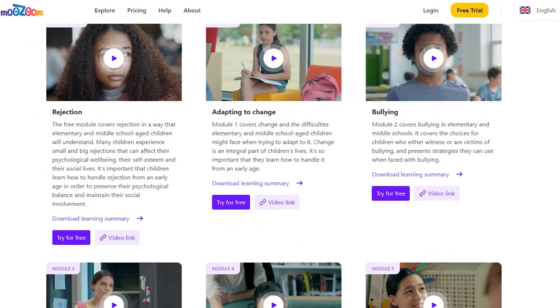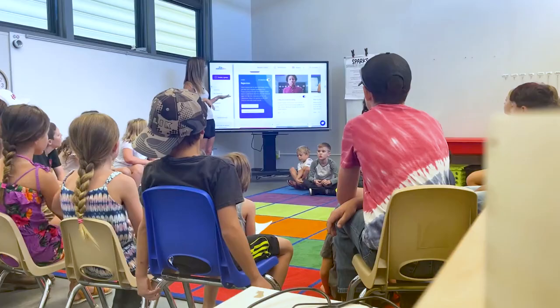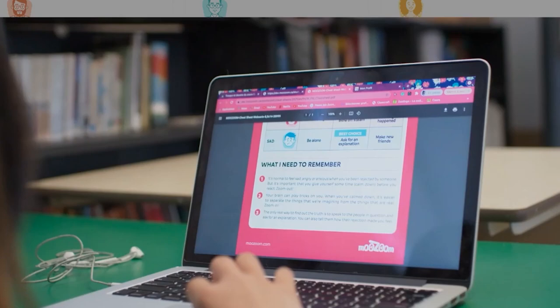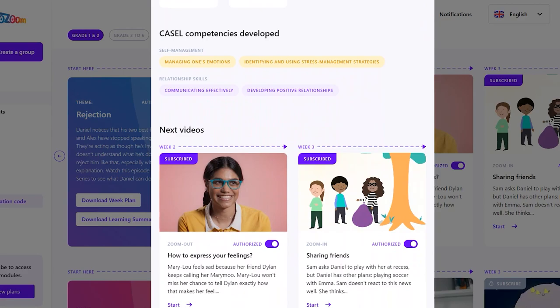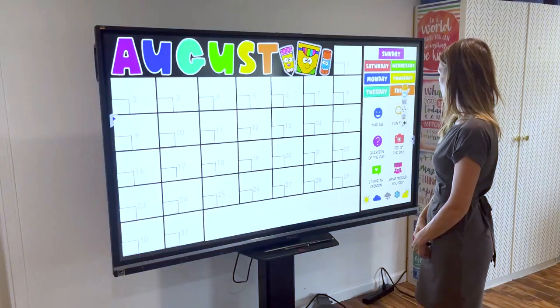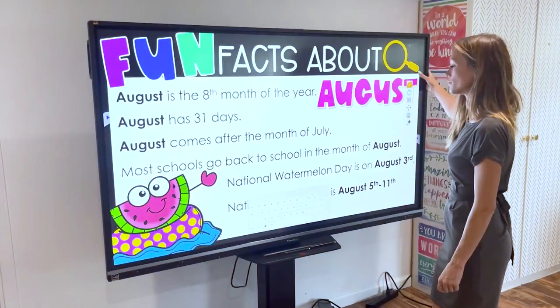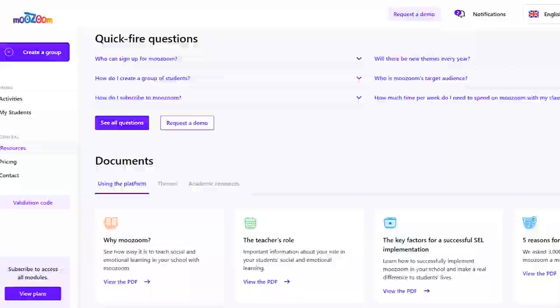While a teacher doesn't need any formal training on the MooZoom SEL platform, MooZoom does provide a variety of pedagogical supports including a teacher's guide, a keys to action resource that covers all five of the CASEL core competencies with tangible suggestions to integrate SEL into students' everyday lives, and a teacher's role guide to help you understand your role in your students' social and emotional learning.